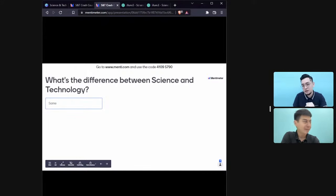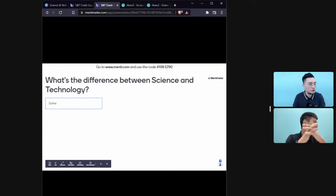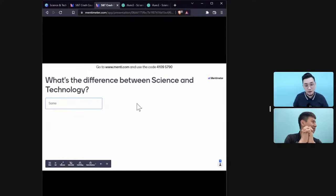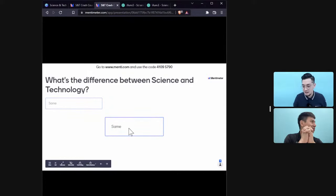The first response says science and technology are the same thing.